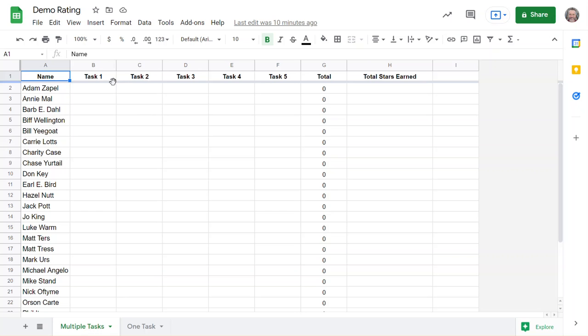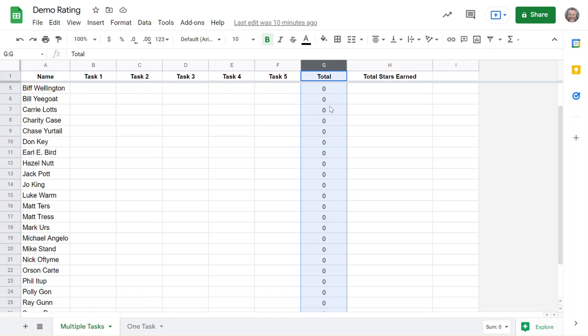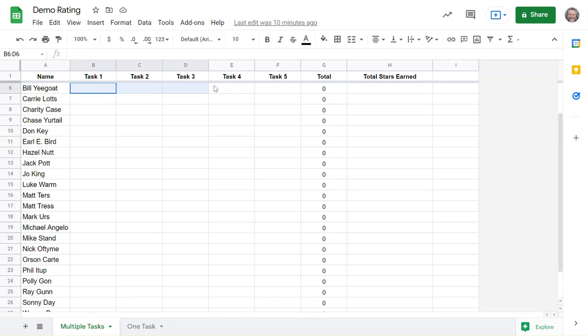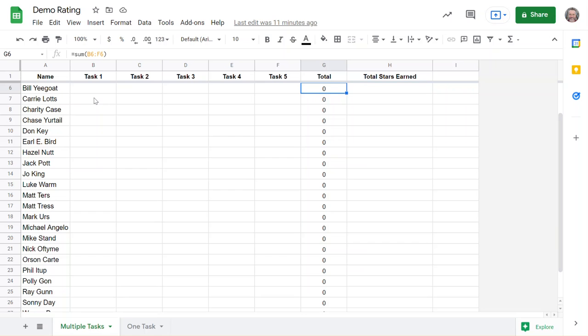I made this column right here where it says Total, and if you look at the formula, it is the sum of all of these tasks. I basically wrote the sum of B6 to F6, so just getting the sum of all of this.